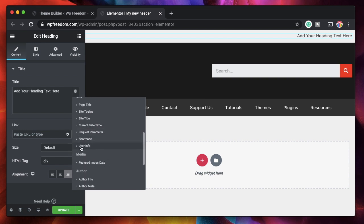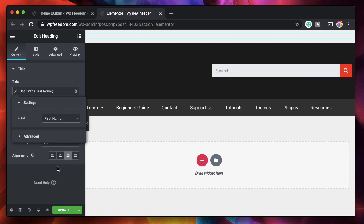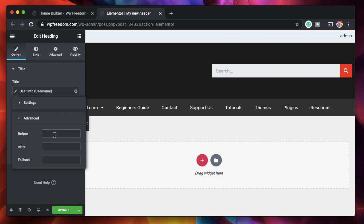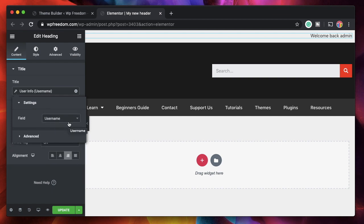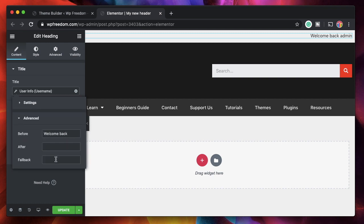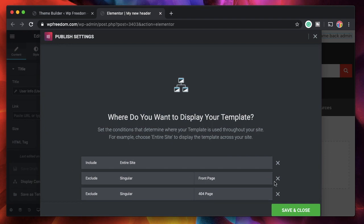I can show the current date and time, or user information. I just want to show the first name of the user who logs into my site, so I'll take user information from the dynamic tag and click on first name. If you want to show the username itself, just click on username. To add static text before this, click on advanced and type in the static text you want. I typed 'welcome back' and added a space. This text is common for all users, but the username depends on who logs in. I also set a fallback of 'guest' in case the data fails to retrieve.